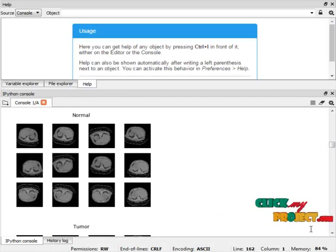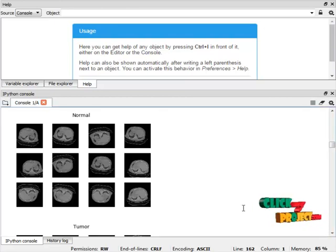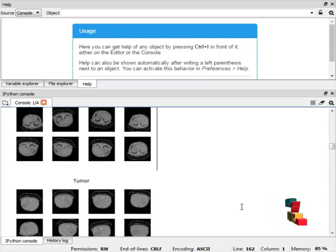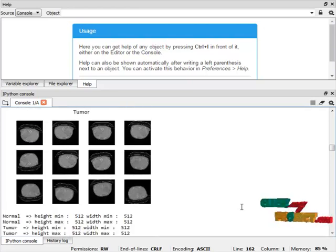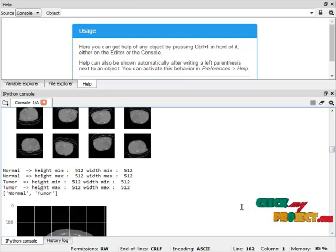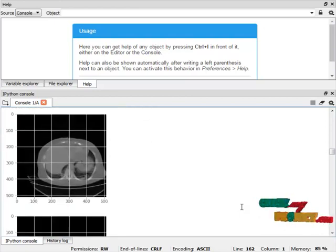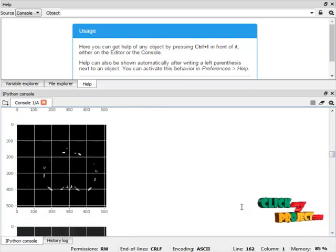The program was successfully run in Anaconda Navigator with the Spyder IDE. In the first module — the data selection and loading module — sample images of normal and tumour liver CT scans are loaded. The system checks the minimum and maximum height and width dimensions for every image in both the normal and liver tumour categories.